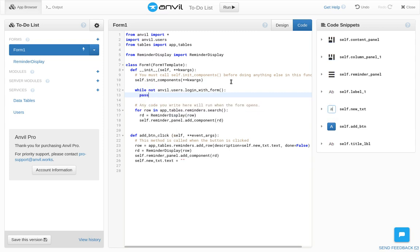Okay, now we've got the user logged in. We want to make sure that we show them the right reminders. Most importantly, we want to make sure they can't see anyone else's reminders. So we'll look at the reminders table.